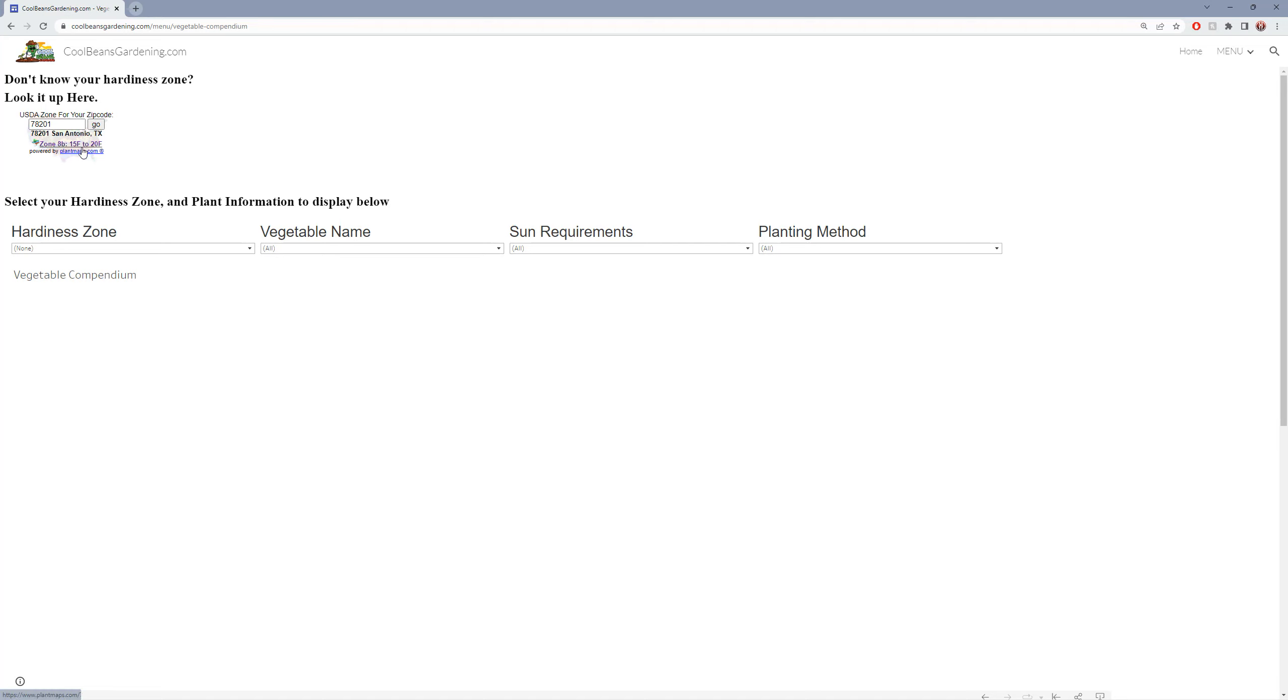From there, go down to the bottom and select that zone, or whatever zones that you're interested in. In this case, 8B.